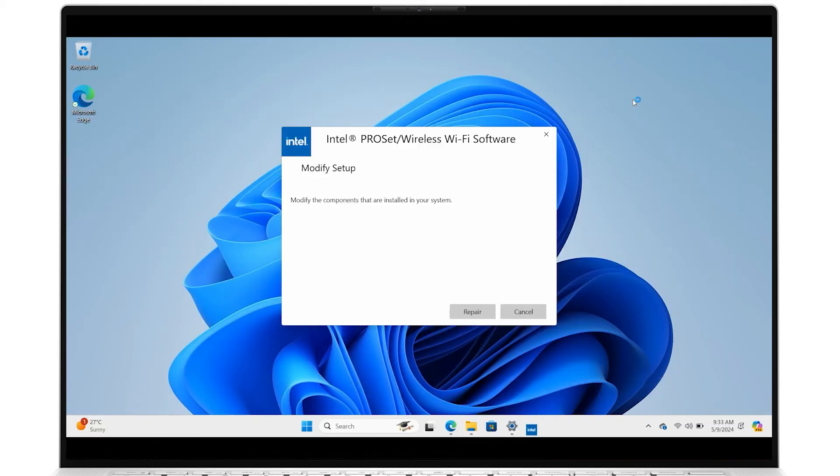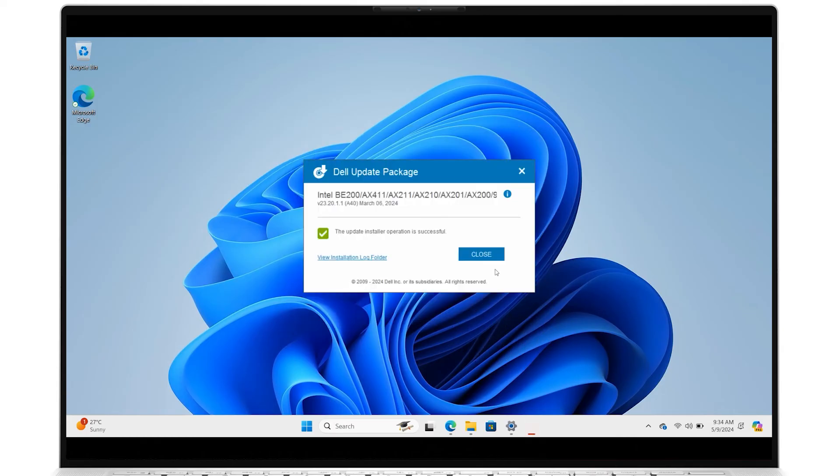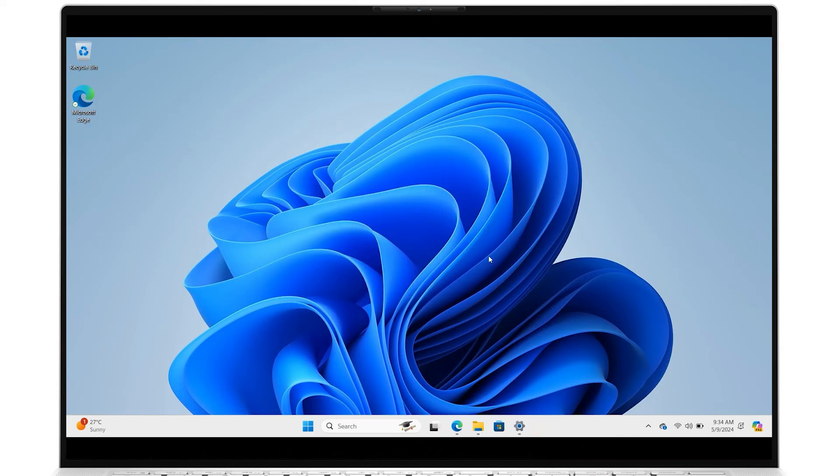Some computers may get the repair option. After the process is complete, click Finish, then Close and test your Internet connection.